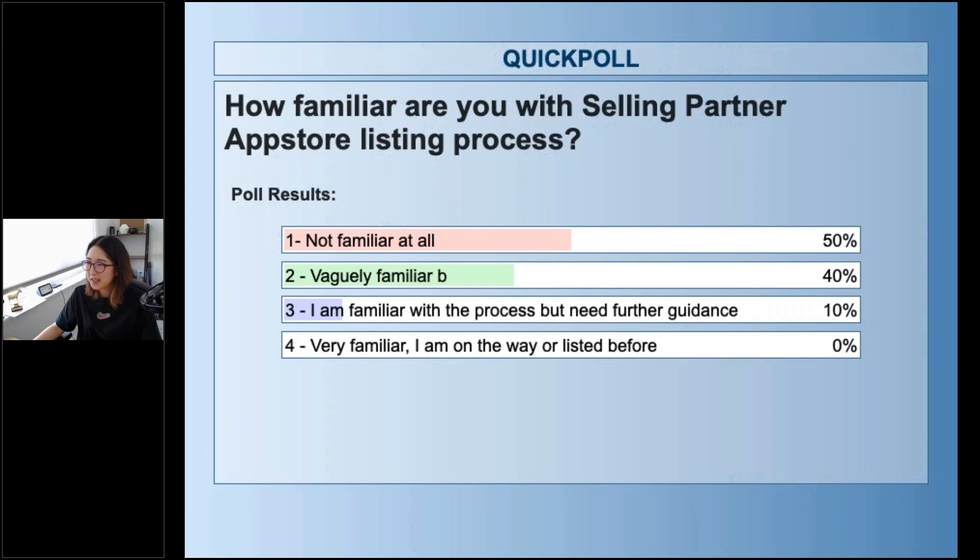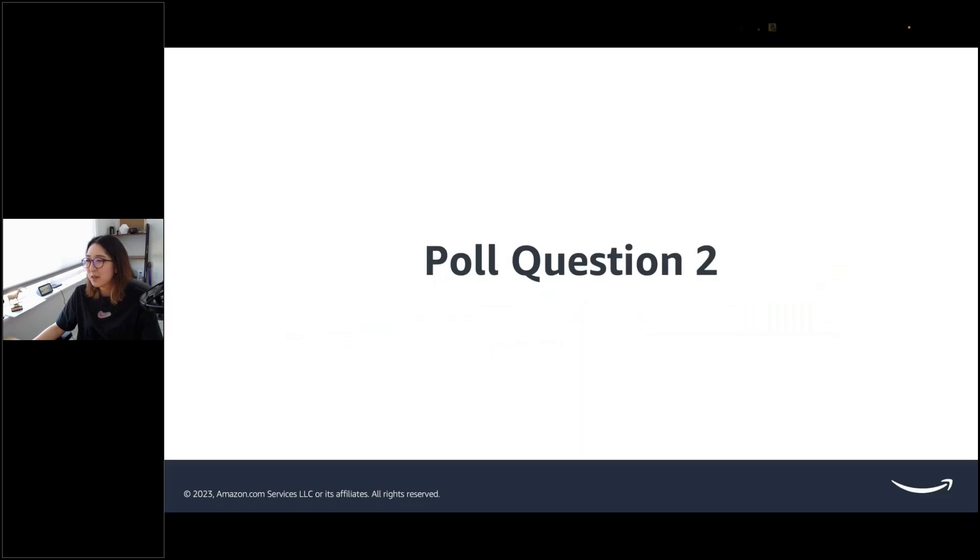And all the features on your app are compliant with Amazon's Acceptable Use Policy, AUP, and Data Protection Policy, DPP. I'm sure you guys are aware of this. Before I get started on the listing process, I would like to ask another poll question. How familiar are you guys with the Selling Partner App Store listing process?